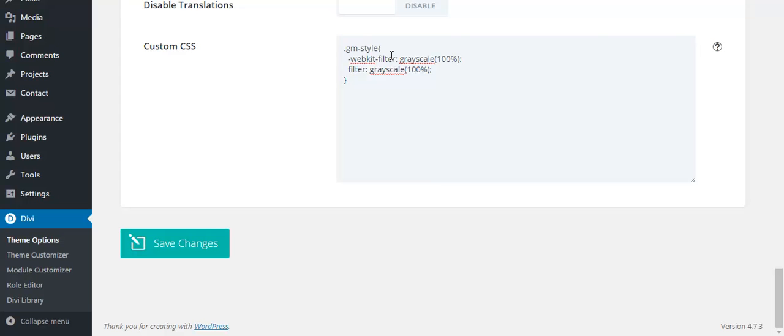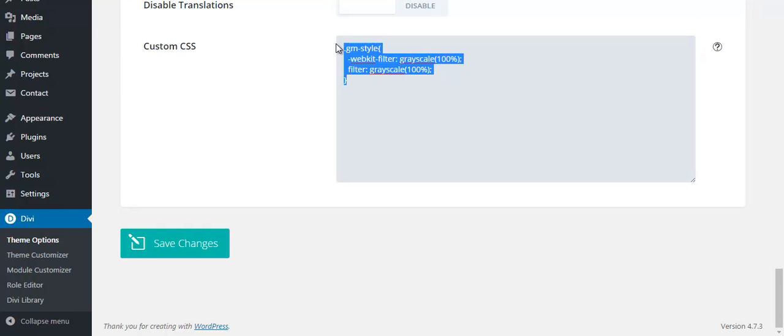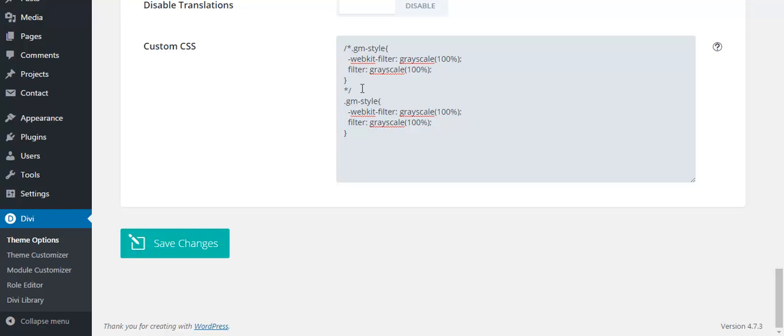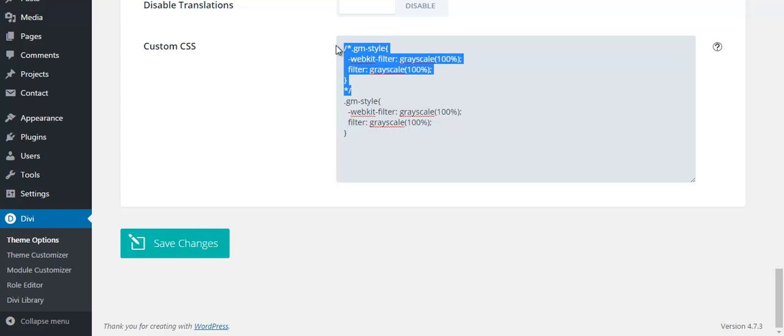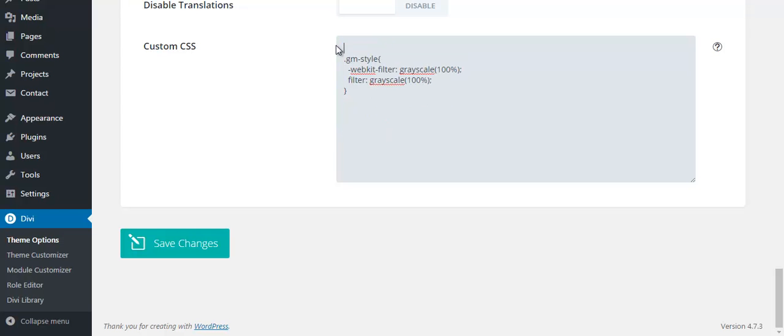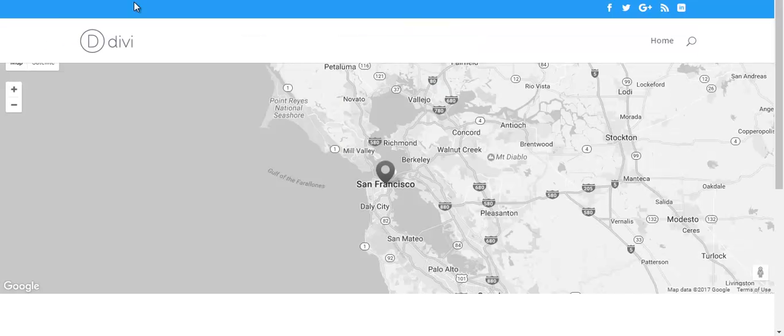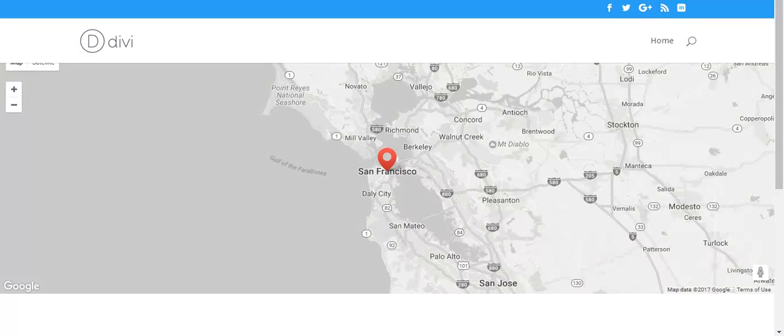Copy all this. Okay, copy it. This dot GM style image - keep the same code, save changes and refresh page. There we go, we have a nice map marker location icon and the map is grayscale.